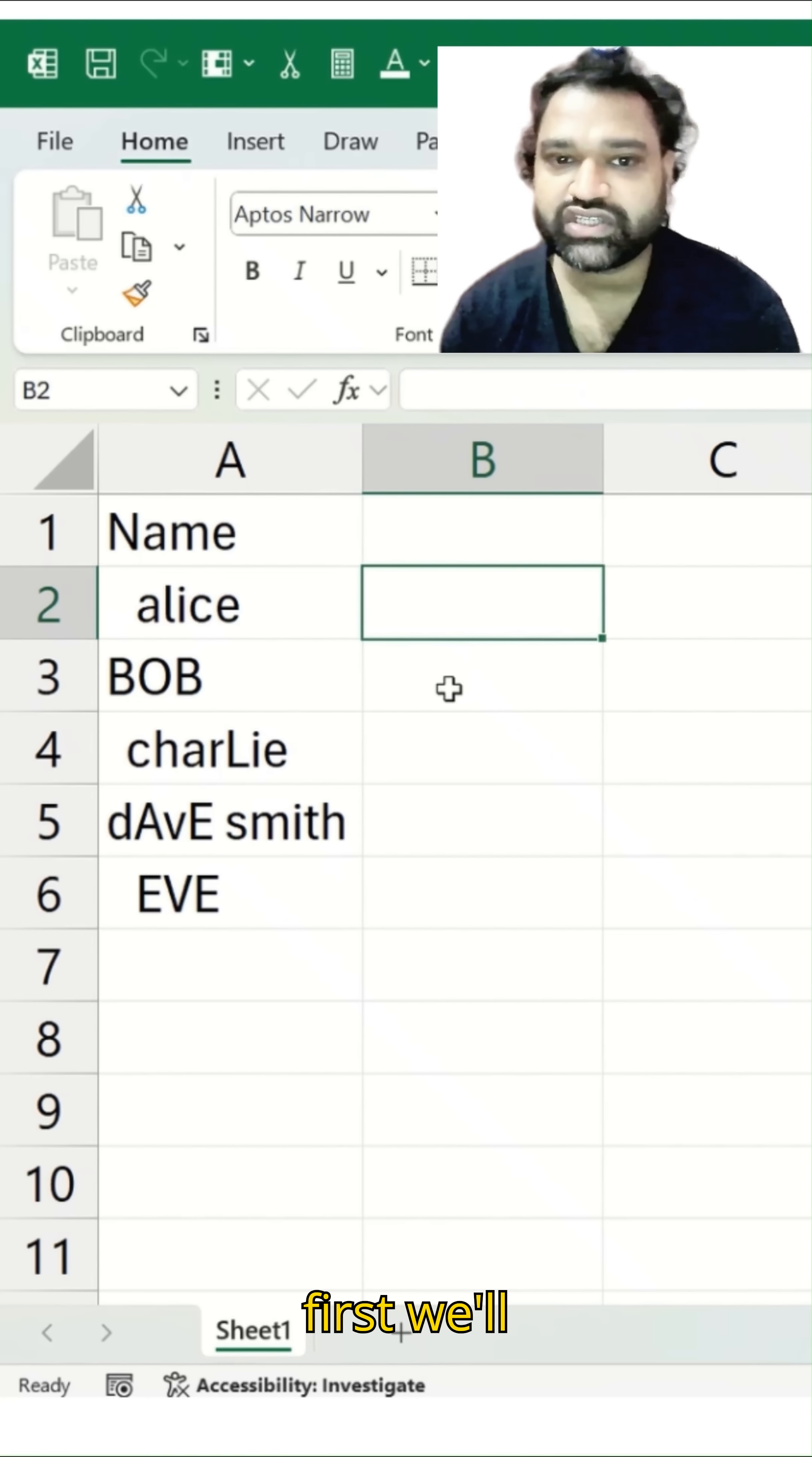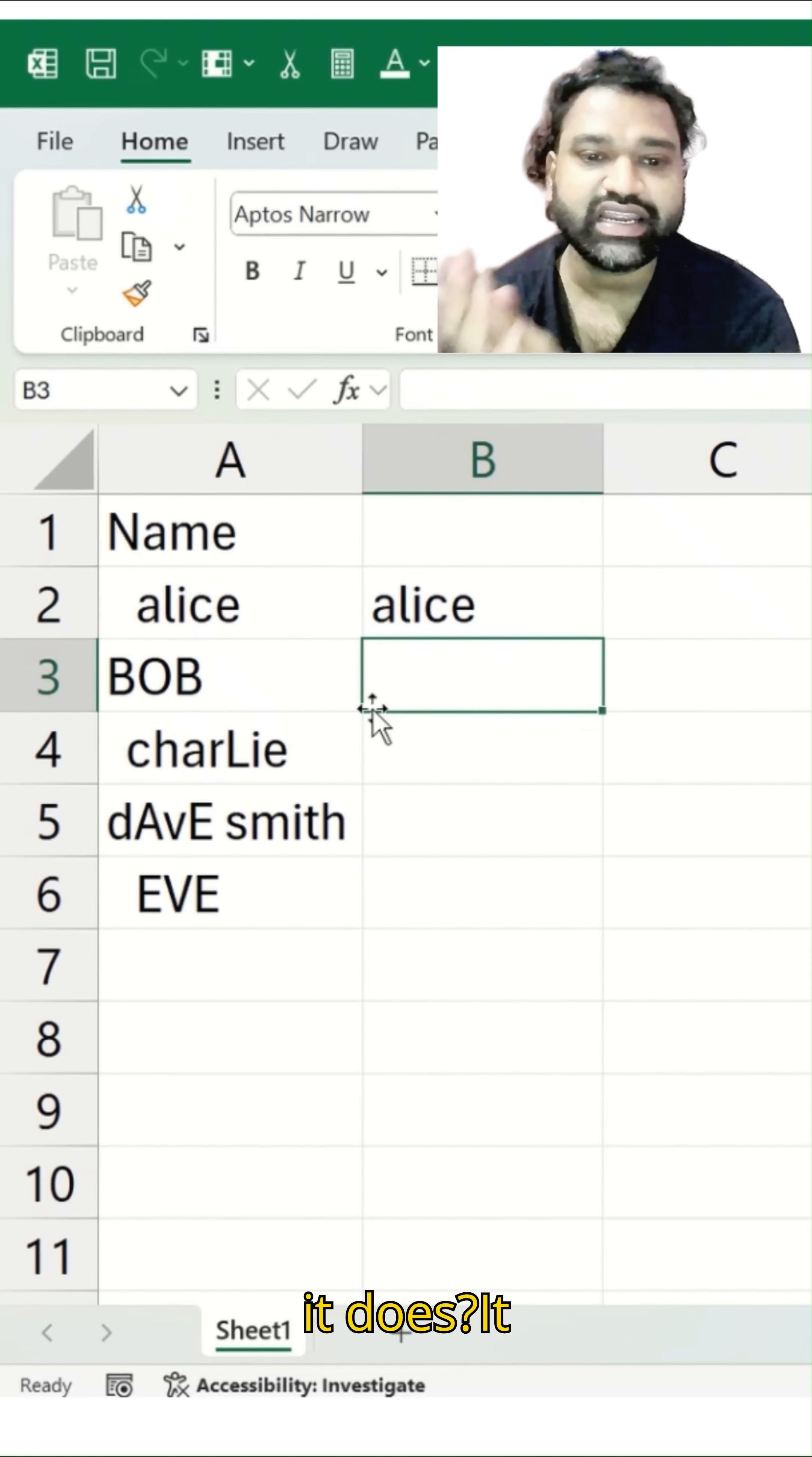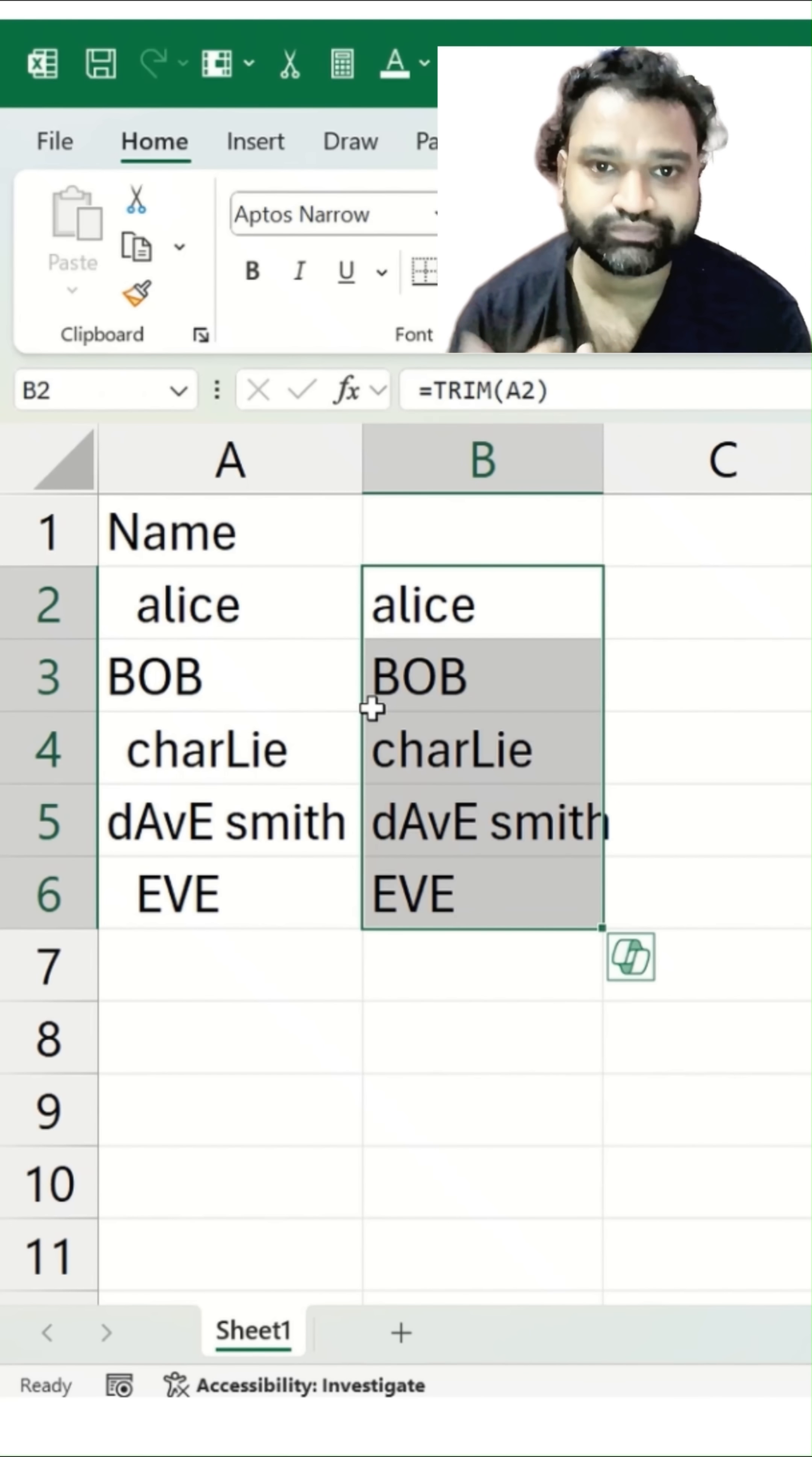So first we'll begin with a TRIM function. So I will simply add a TRIM over here, and I will select this A2 and I will hit the enter button. What exactly it does, it removes the extra spaces before and after or maybe within words. I will just do a Control D over here. You can see wherever extra space is added, those spaces got removed automatically.